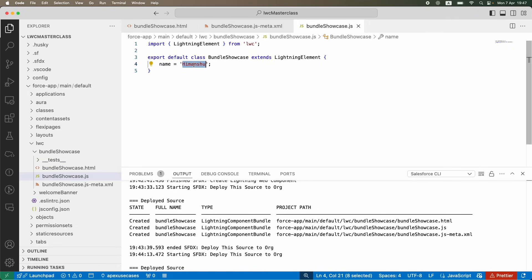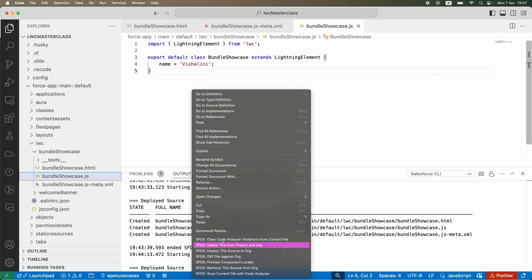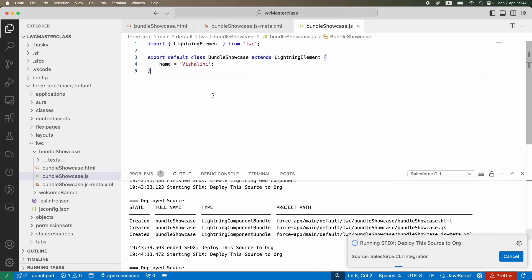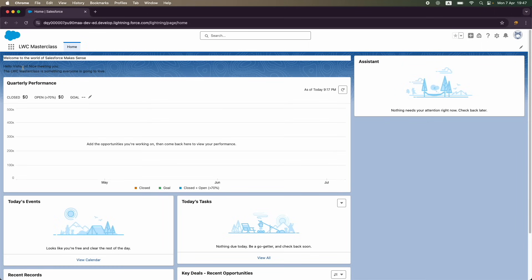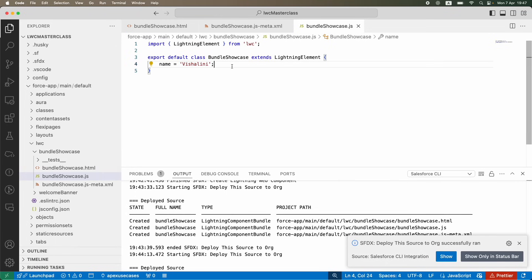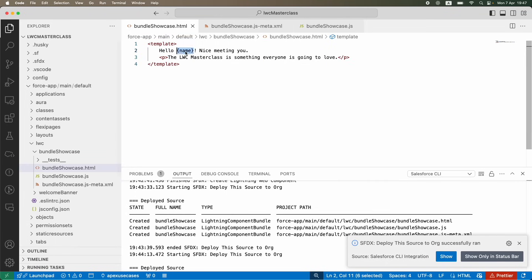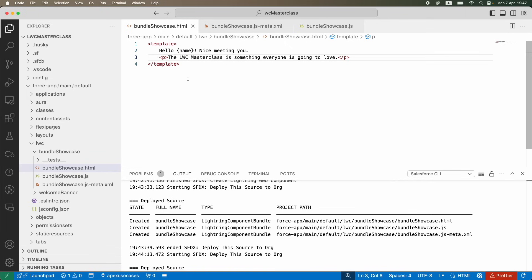I can change the name value to 'Vishalini' in the JS file, deploy, and refresh — now it says 'Hello Vishalini.' This is the dynamic behavior where the director (JS) is directing the HTML what to show and what to be bound to.